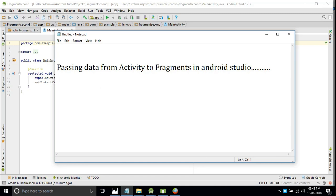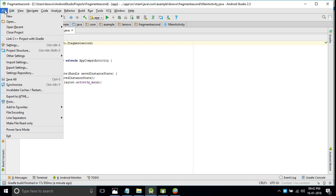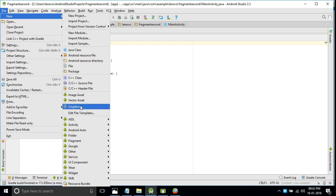Hello friends, in this video we will see passing data from an activity to the fragments in Android Studio. How to pass the data from one activity to the fragments.